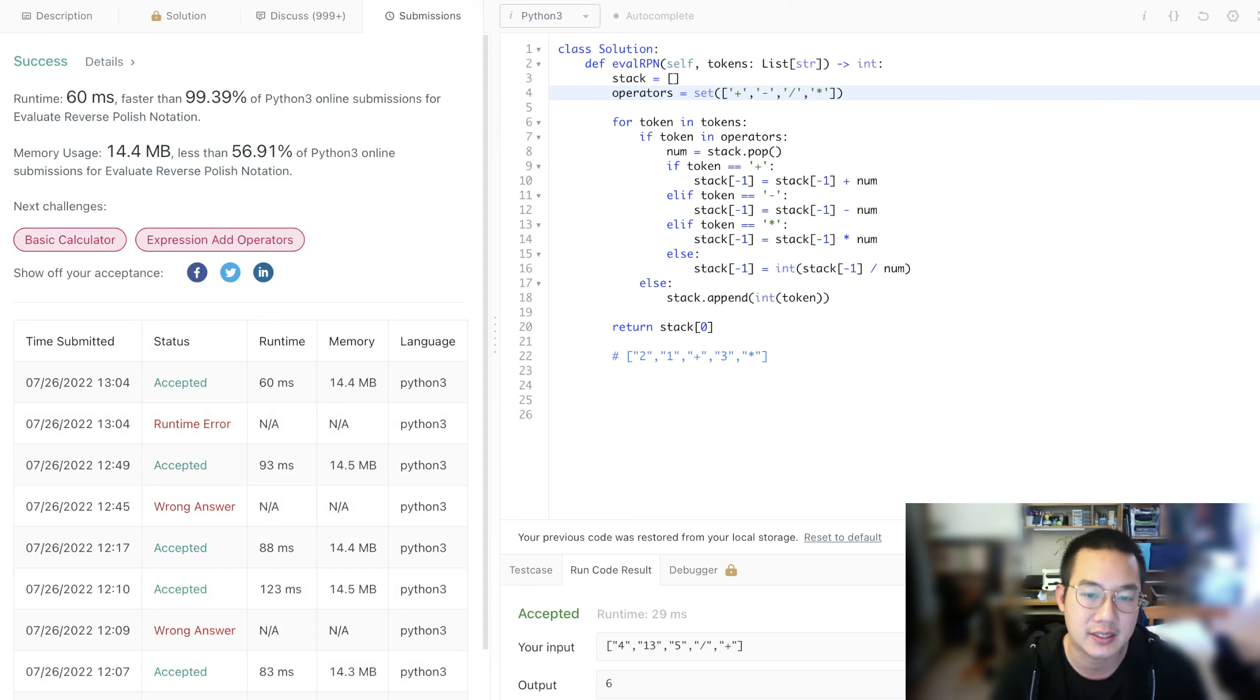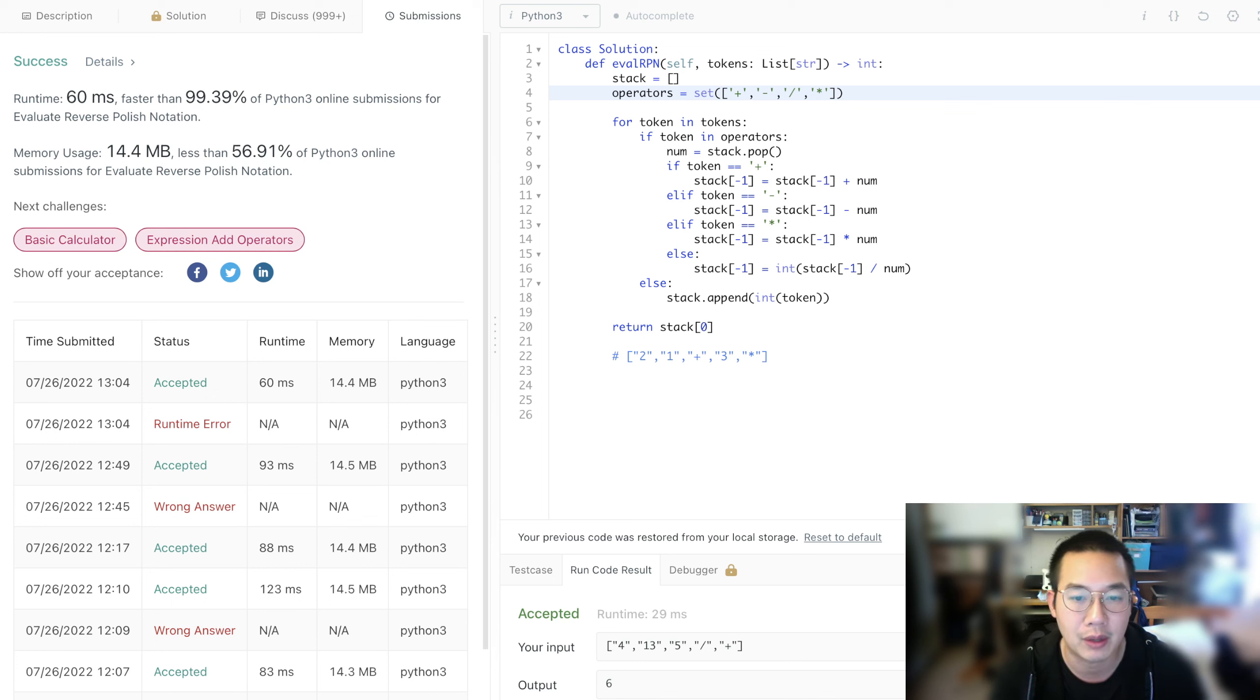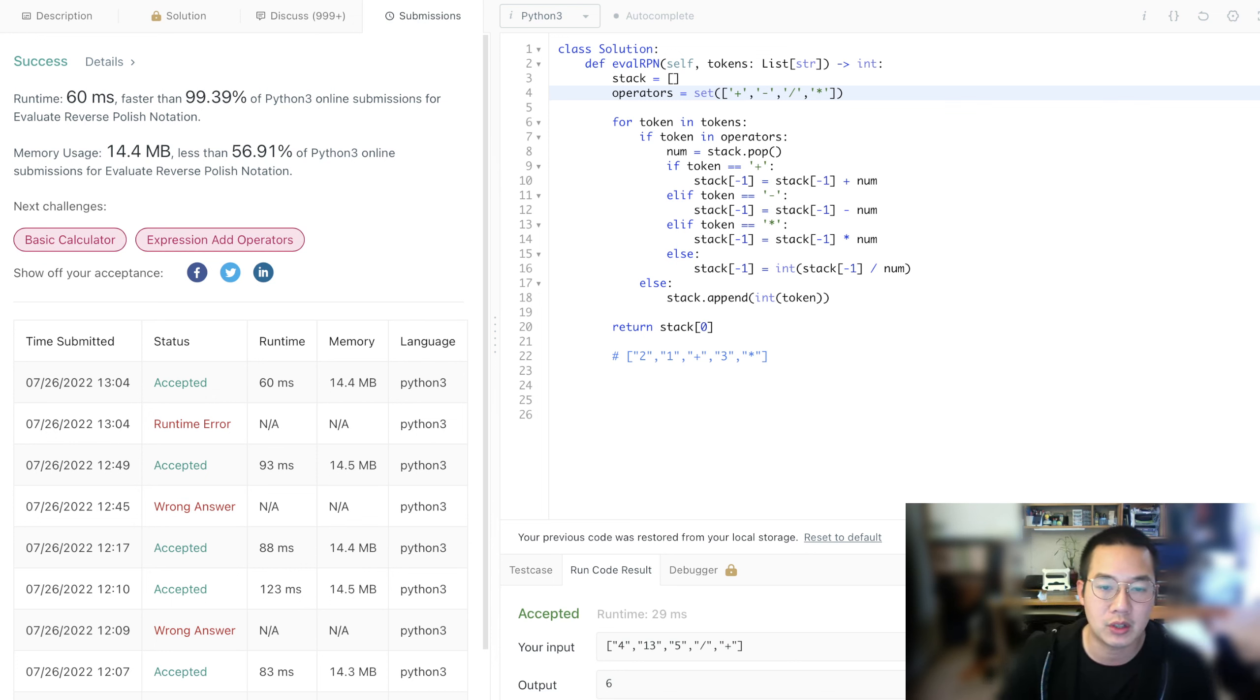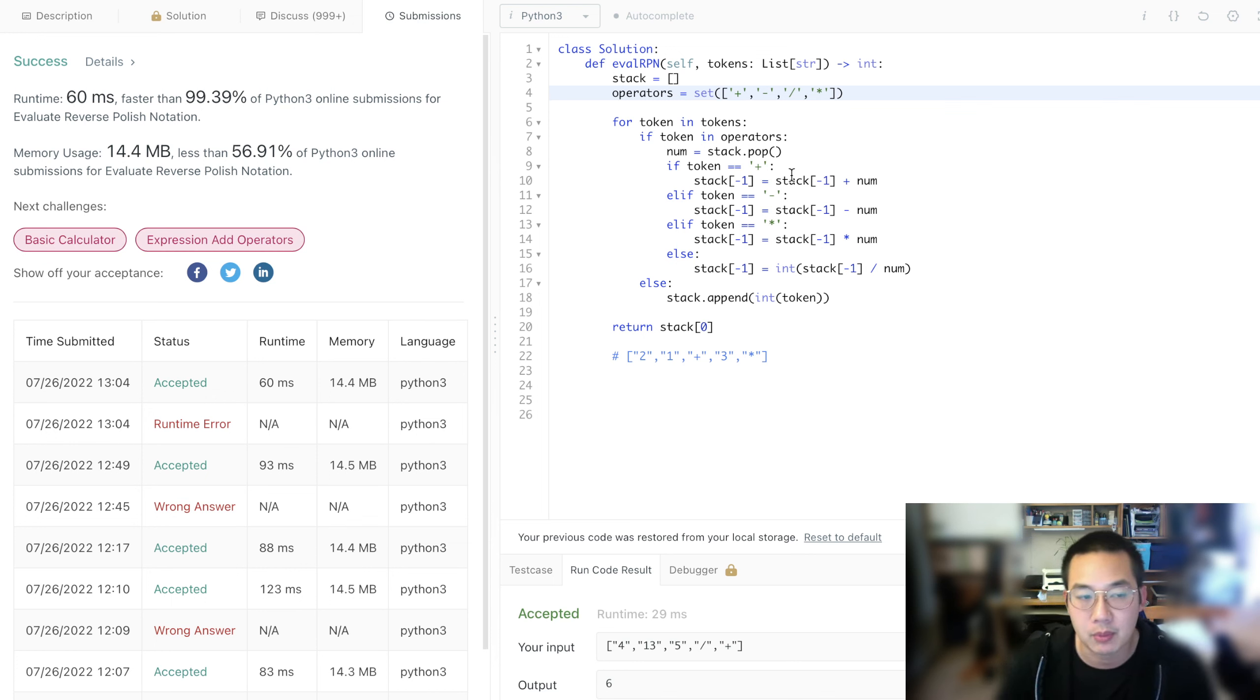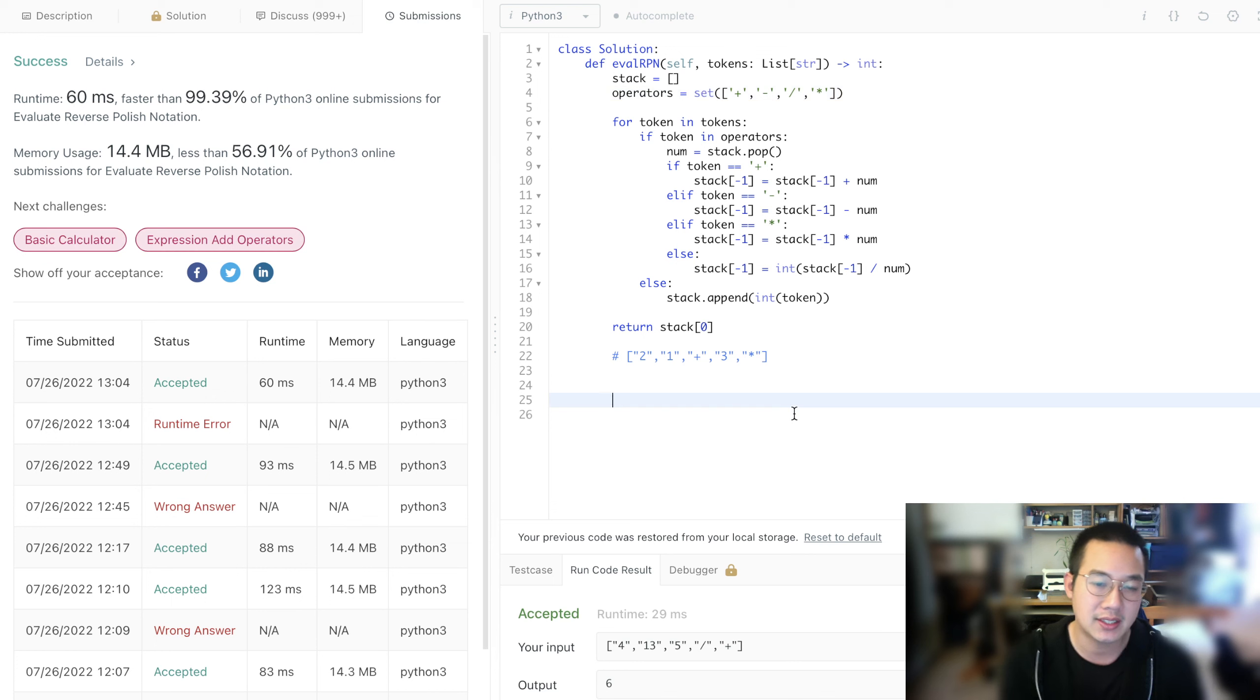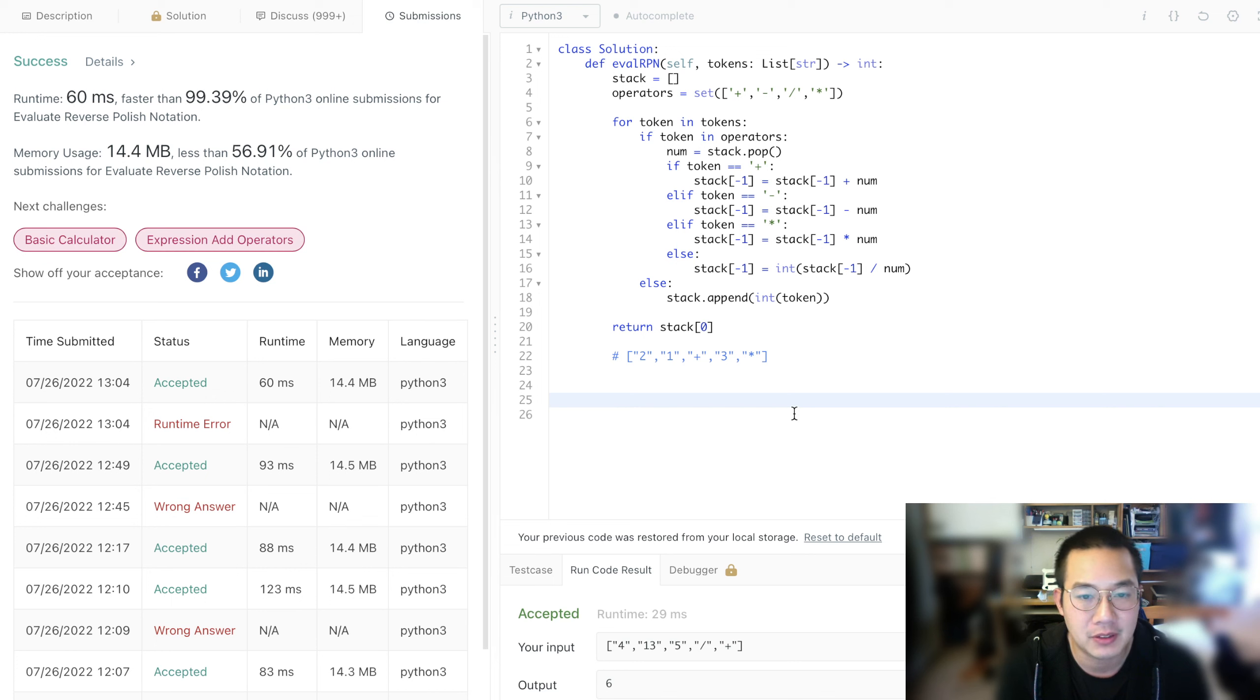The reason why this is pretty fast is because compared to the other method, functional programming, we have to pop twice. And in this particular version, we only have to pop once, saving us the operation. What is the lesson here about stacks? It's about using a stack.